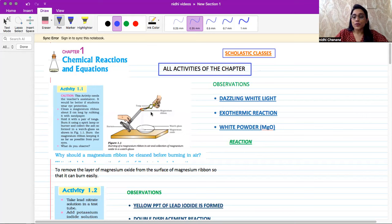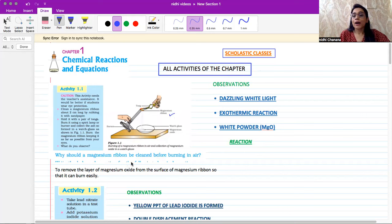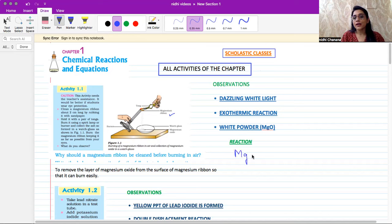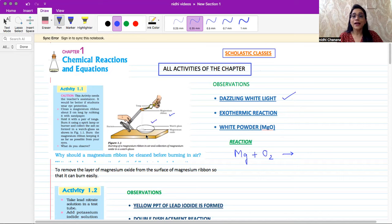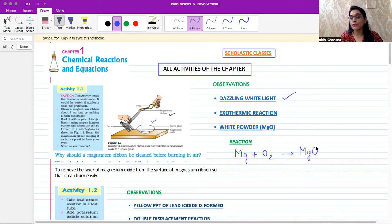The first activity involves burning a magnesium ribbon. When we burn any substance, that means it is in the presence of oxygen. So magnesium (Mg) reacts with oxygen. The observations are: first, a dazzling white light is created. Second, as you can see in the diagram, a white powder is collected in the watch glass. That white ash is magnesium oxide (MgO). So when magnesium burns with oxygen, magnesium oxide is formed. These are the important observations for this activity.